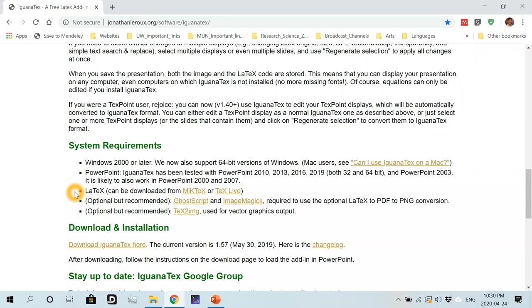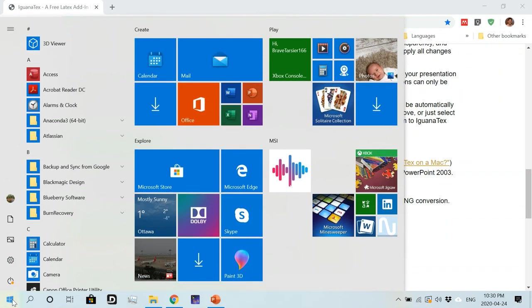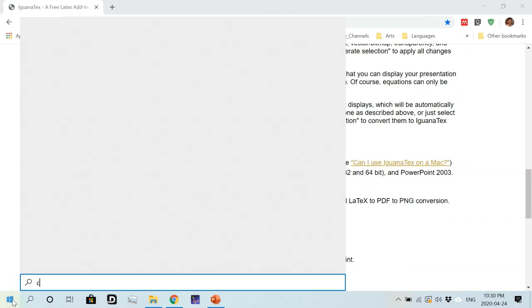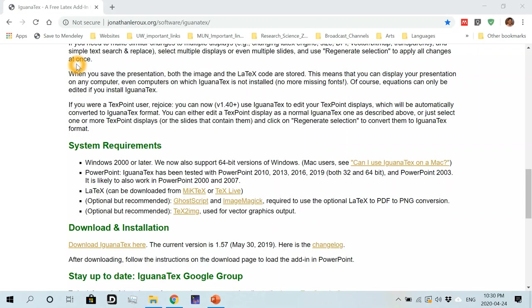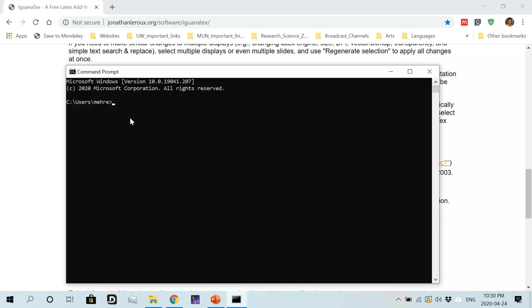And in order to make sure that I have LaTeX installed properly, I will open a command window by going to start and then start writing cmd and click on command prompt and write there pdflatex and hit enter.